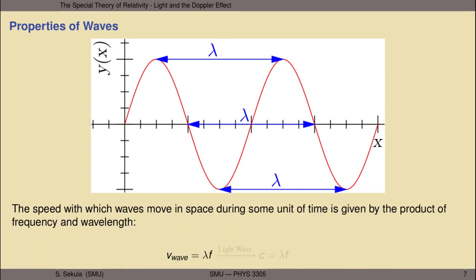The speed with which waves move in space is given by a simple product of frequency and wavelength. If you want to know the speed of a wave, you take the wavelength lambda and multiply it by the frequency f. For a light wave, the speed is known to be c, the speed of light — equal to the product of the wavelength and frequency of the light wave. That product will always yield c, 2.998 times 10 to the eighth meters per second, regardless of whether an observer is in motion relative to the source of the light. We know that already as one of the postulates of special relativity.